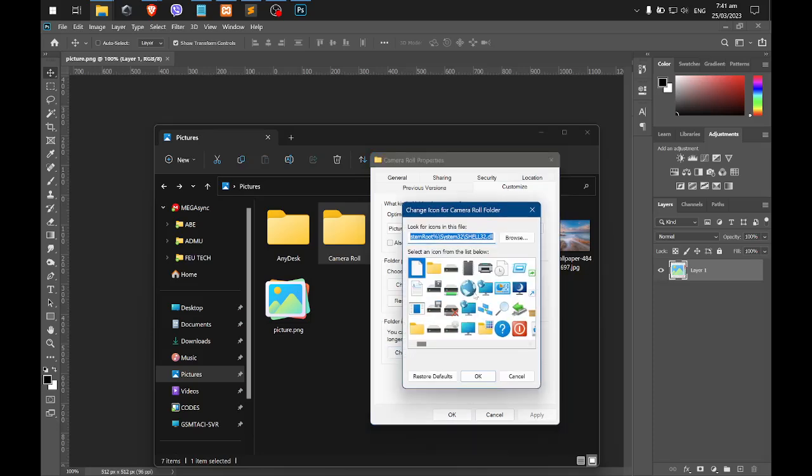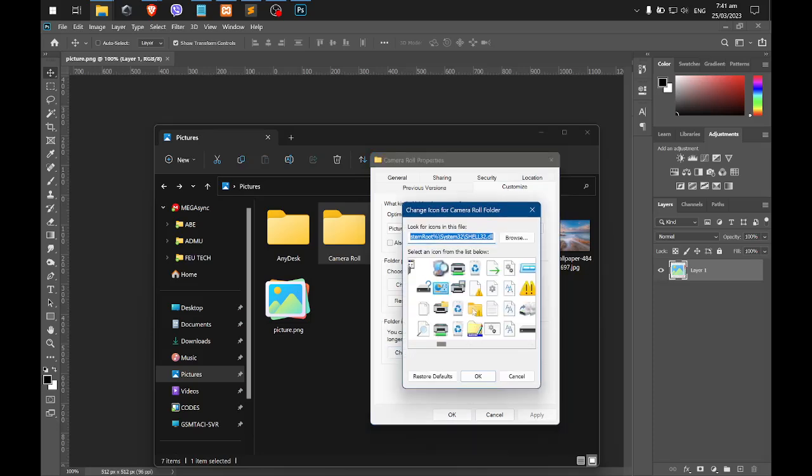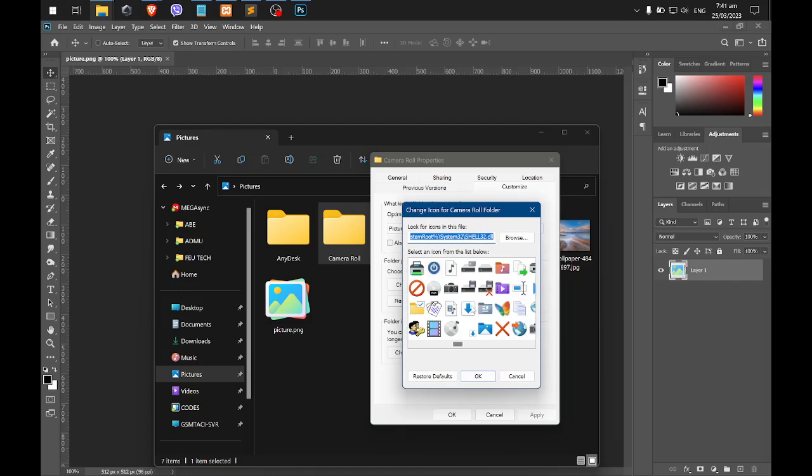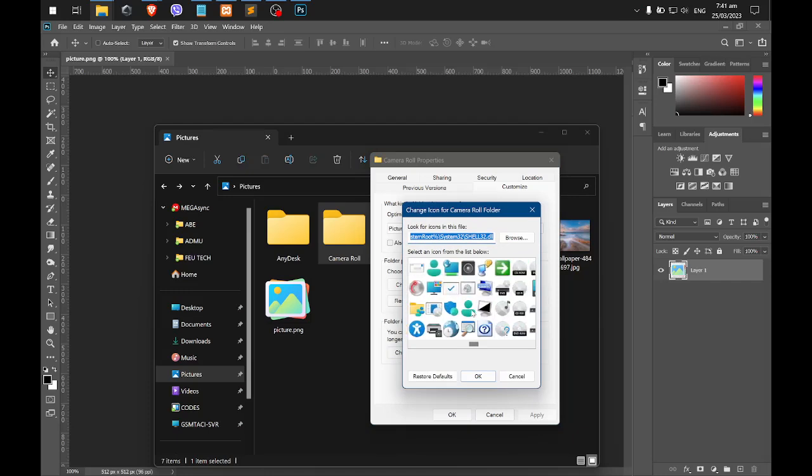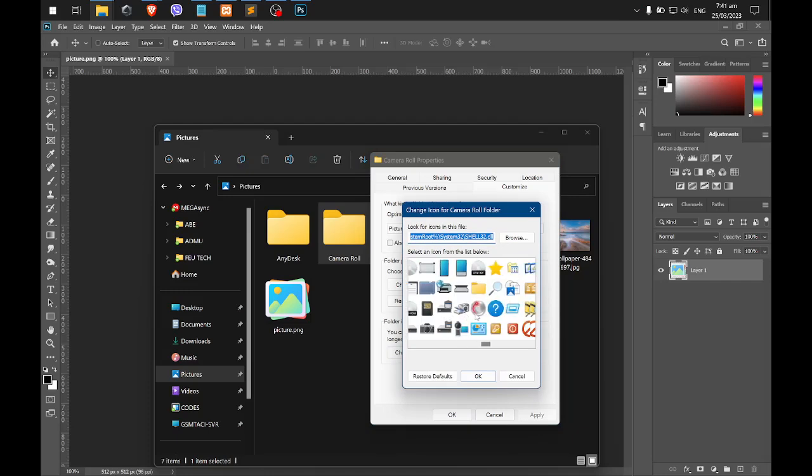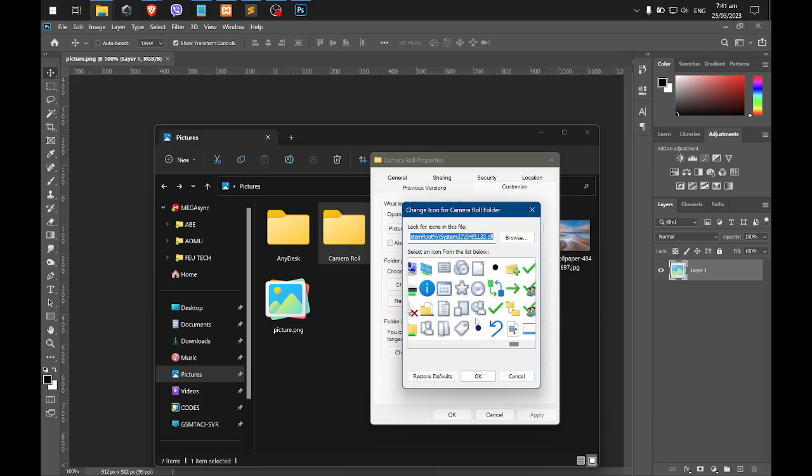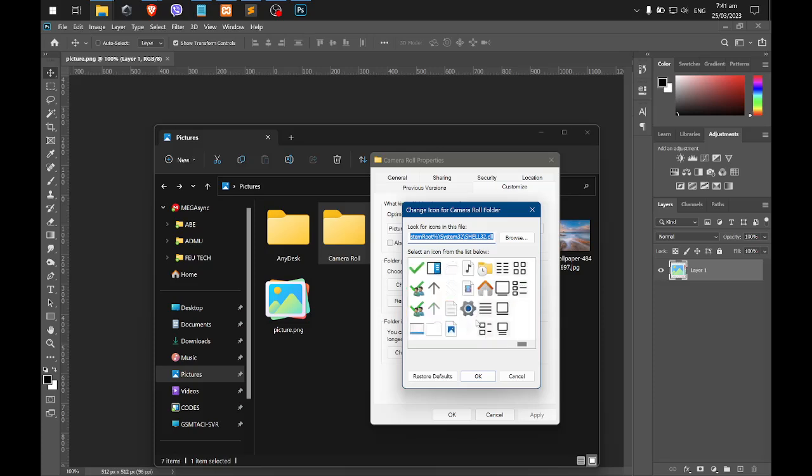Then you will have here a set of icons that you can use. However, if you want to create your own icon for Windows, you need to make it an extension of .ico.